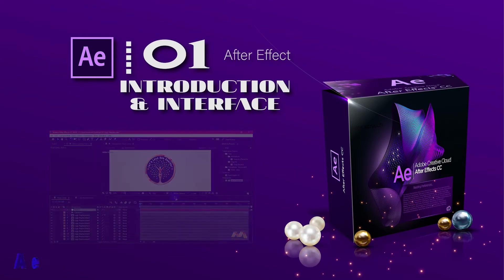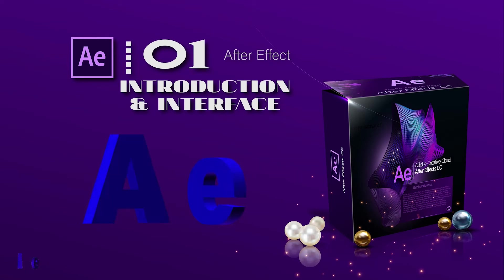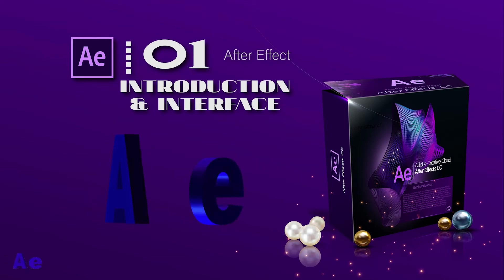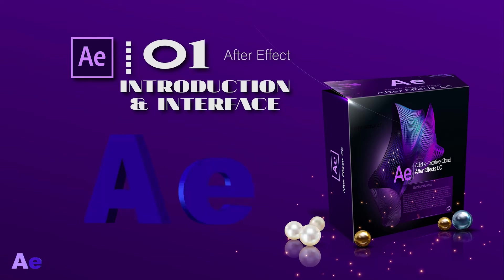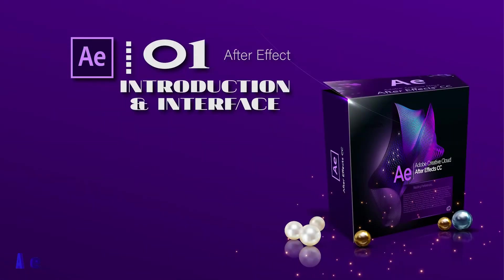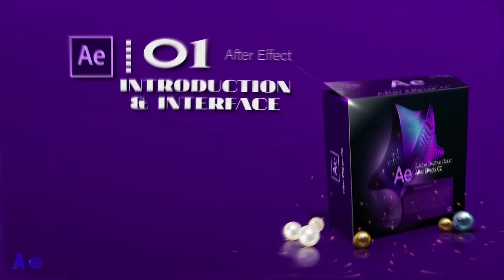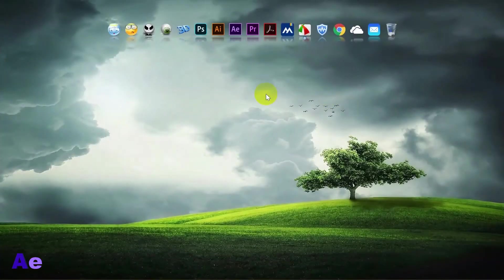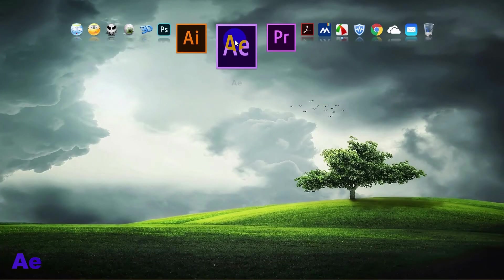After Effect is a compositing video program that creates animation, motion graphics and visual effects, while Premiere Pro is an editing program specialized in montage. Let's start and open our program.